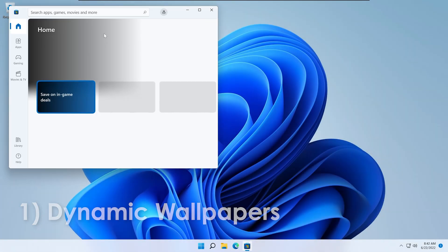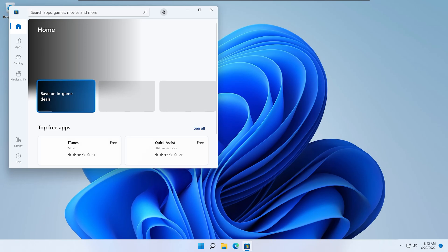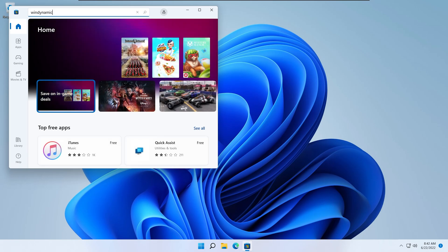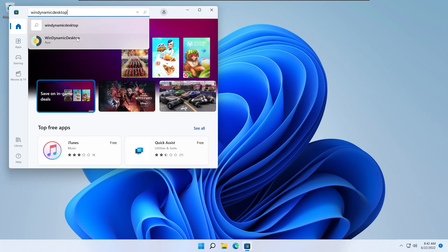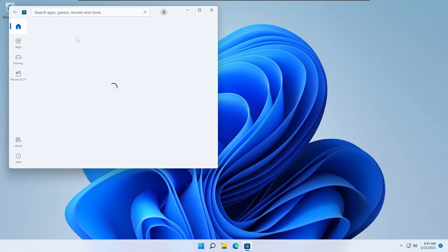Open the Microsoft Store and search for WinDynamicDesktop. This is a direct port of the wallpapers for macOS.